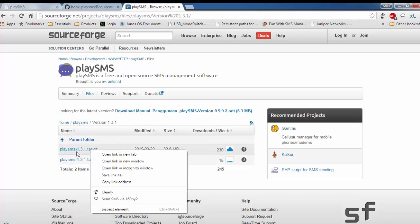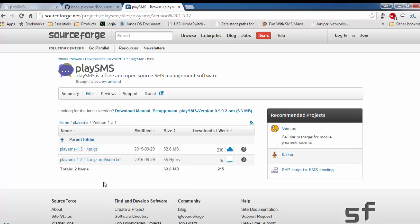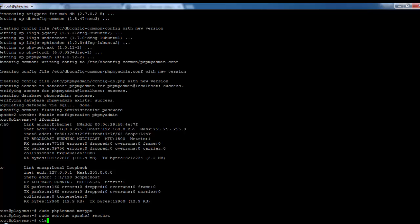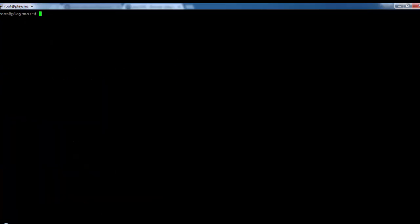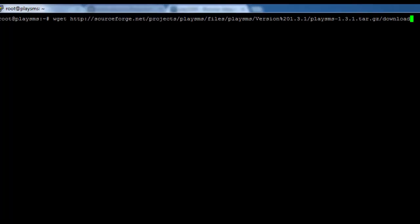Right-click on the 1.3.1.tar.gz file, then click on 'Copy Link Address'. Then go to your server and do a wget — paste the link and press Enter.